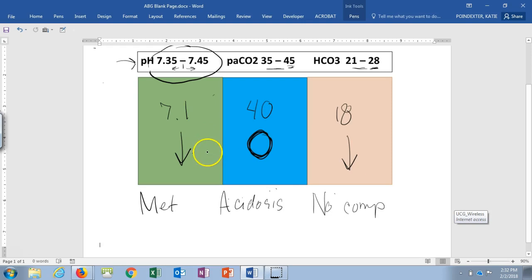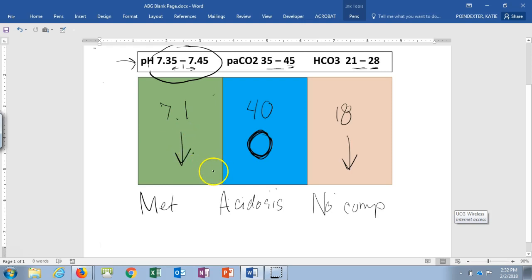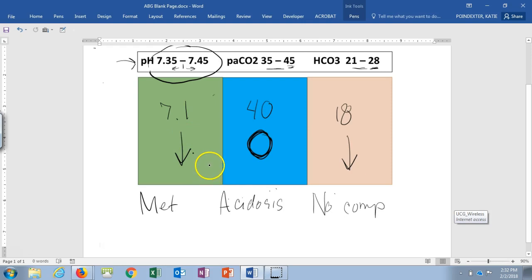I hope going through these three examples gives you a sense of how to apply the ROME method. If you have any other questions, you certainly know how to get a hold of me. Good luck studying, take care.